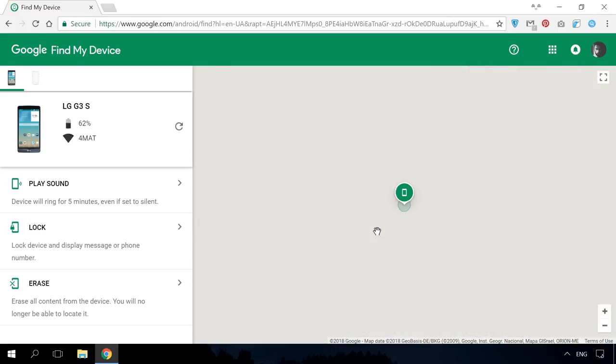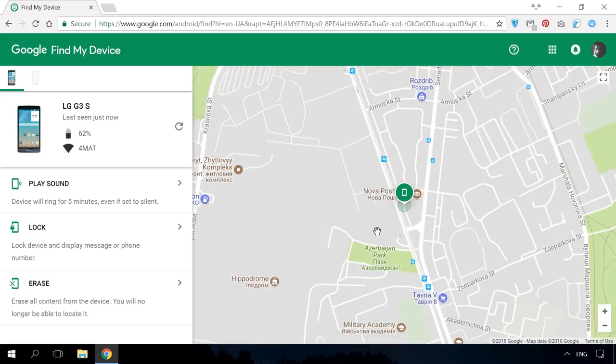This tool will show you when the phone was last connected to the Internet and where it is located now. This information will let you know where the device is.